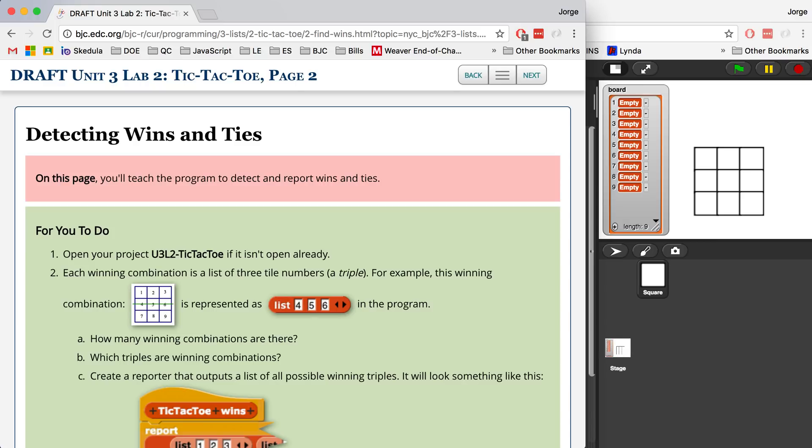Hey guys, it's Mr. G and in this video I'm going to go over Unit 3, Lab 2, page 2. So if you haven't watched page 1, I would suggest you go back and watch that first. So we're going to detect wins and ties on the tic-tac-toe board, and this is probably going to be a 3, 4, or 5 part series.